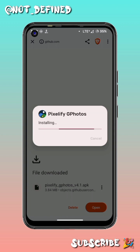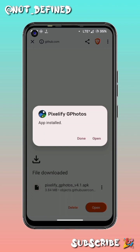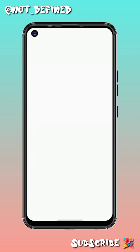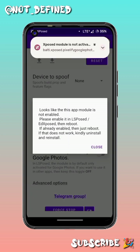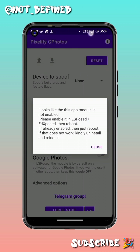As soon as the download is complete, install the application we just downloaded. After installation, open it.